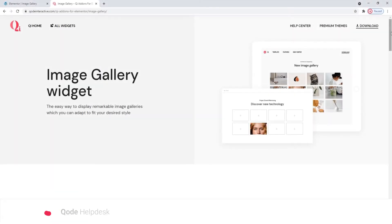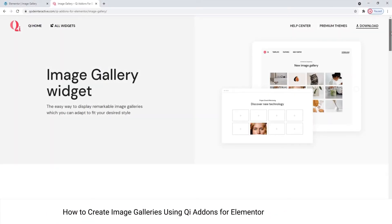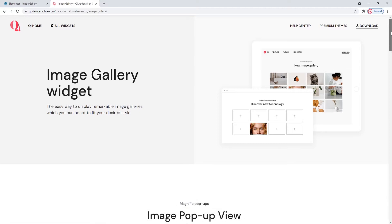Hi and welcome to CodeTutorials. Today we'll take a look at how you can display your images using the Image Gallery widget from our Key Addons for Elementor plugin.